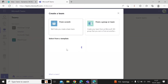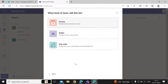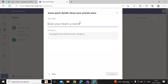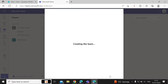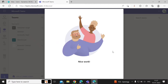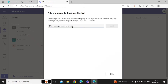Let's create a new team chat. Click on the Create Team option and you can create it from scratch. Here we will create a private chat — give a team name, we will name it 'Business Central', and enter the description. You can add users to this chat group.